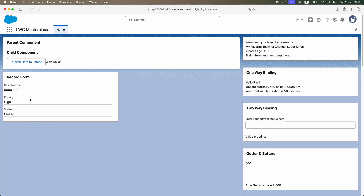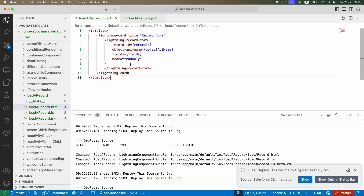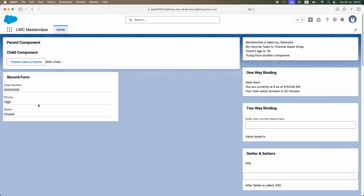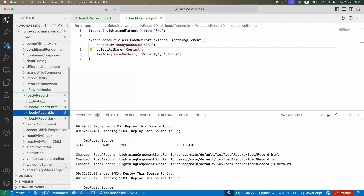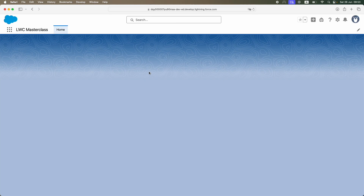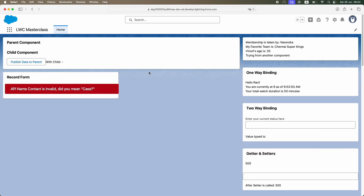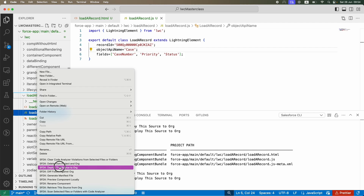After refreshing, you now have no capability of modifying the record, but you can see all the field values. Look at how few lines of code we wrote to view a record. Also notice the smart error handling — if by mistake I set object API name to 'Contact' but the record ID is from Case, the component doesn't load and tells you 'Contact is invalid, did you mean Case?' So you can easily rectify the mistake.